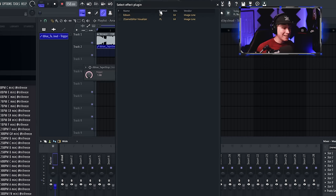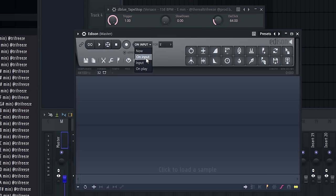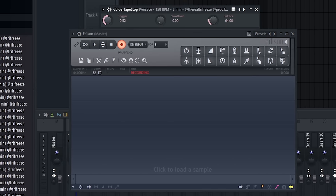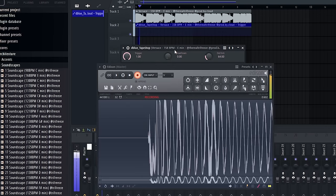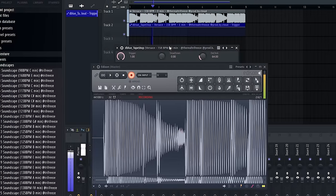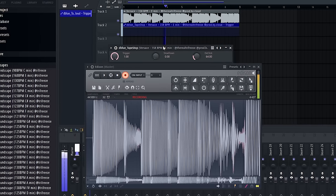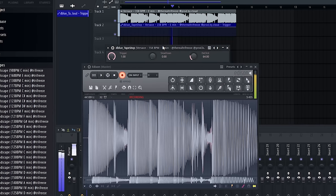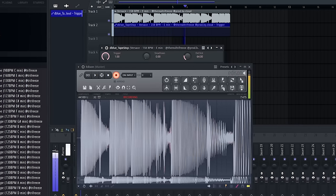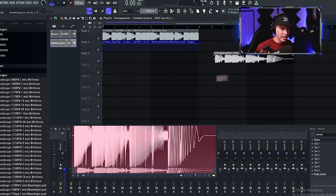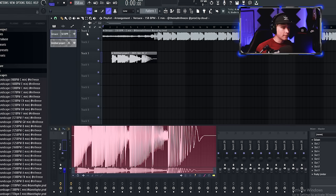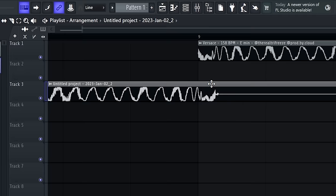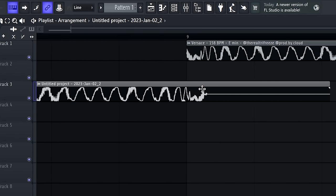Just like that. Now open an Edison on your master. Make sure this is set to on input right here. Click on record. Now you're going to want to pull this back. So essentially, we're just going to record that tape stop. Drag it out. So now we can put our whole beat back now. Cut out the intro, reverse it. We're going to line it up just like that. You want it to overlay just a little bit.